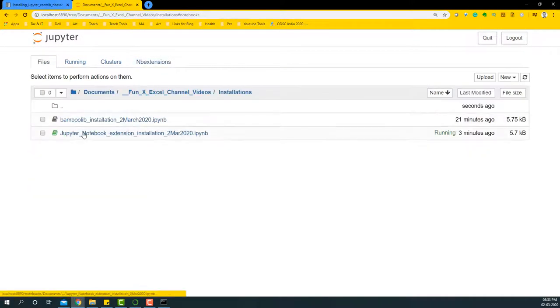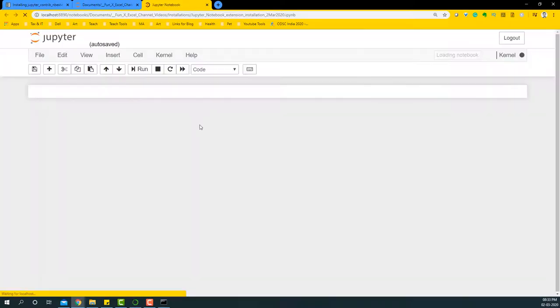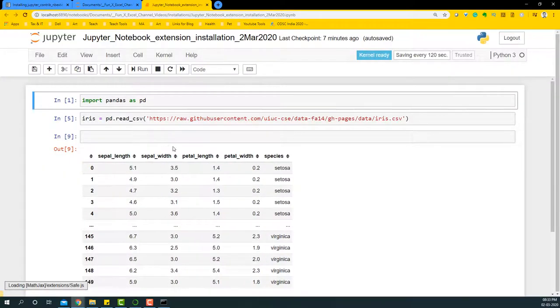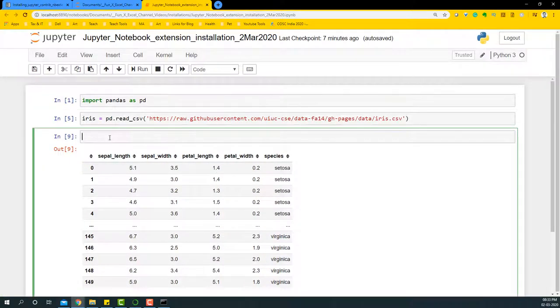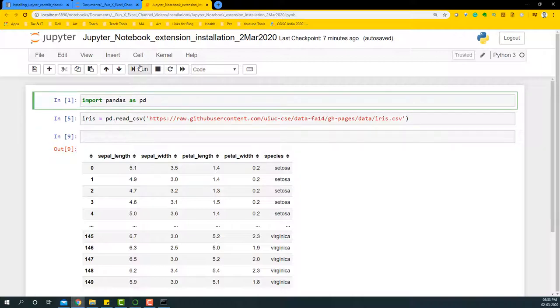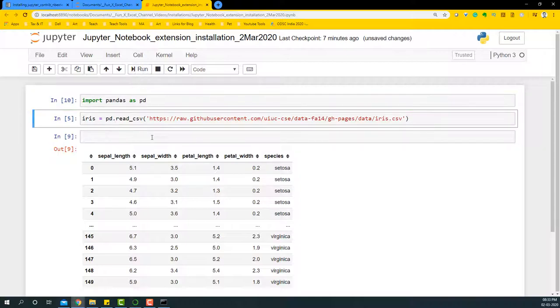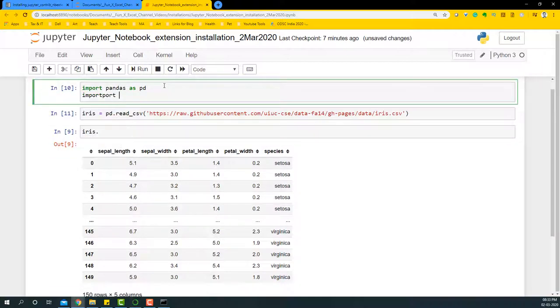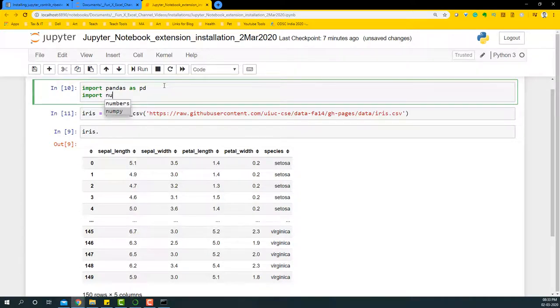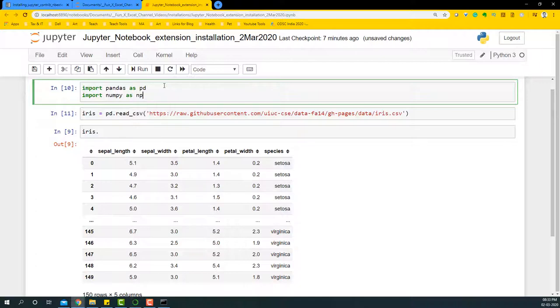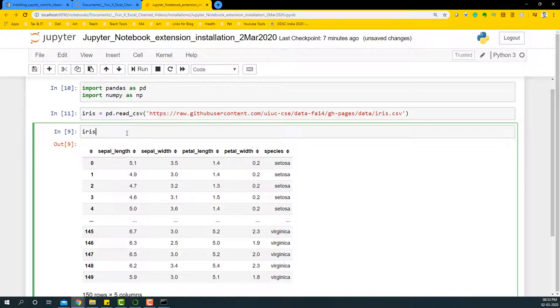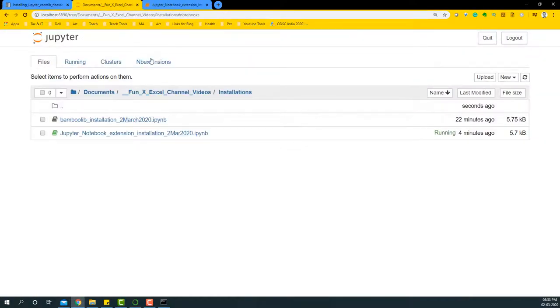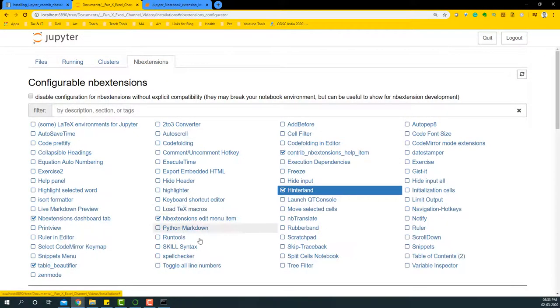If I import pandas as pd import numpy or numpy as np, it's now going to be coming in and loading there. This is a very useful extension for basically doing autocomplete within Python notebooks.